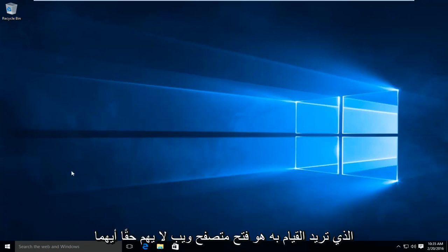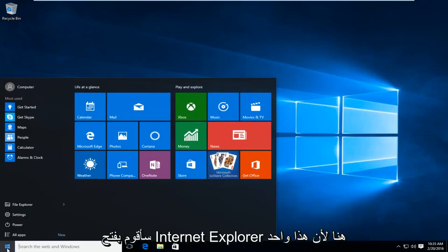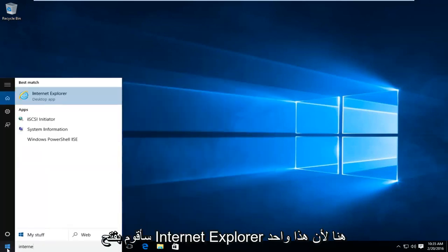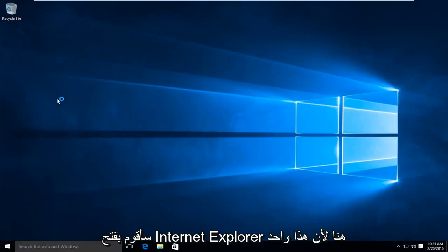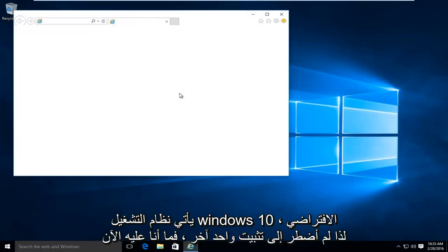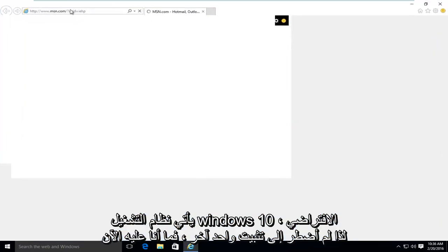So the first thing you're going to want to do is open up a web browser. It doesn't really matter which one. I'm just going to open up Internet Explorer here because that is one that comes default with Windows 10 so I didn't have to install another one.